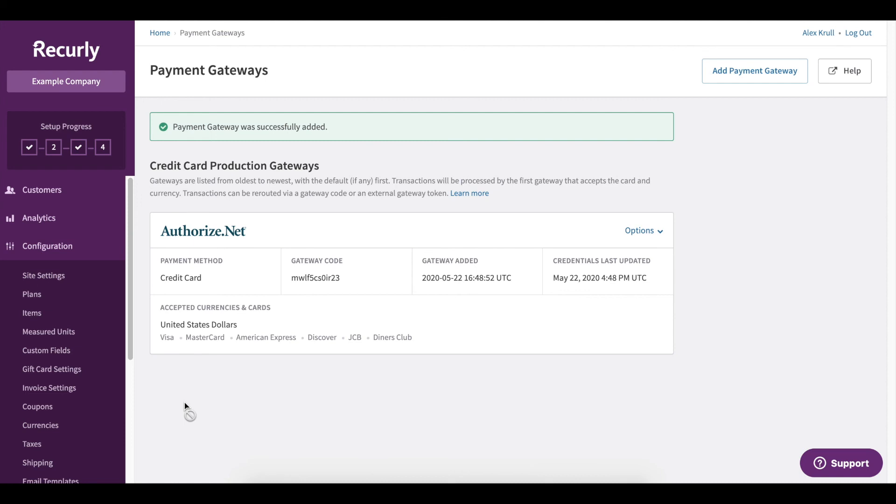And to integrate your actual gateway, or in other words, your production gateway, you'll need to be in Recurly production mode.